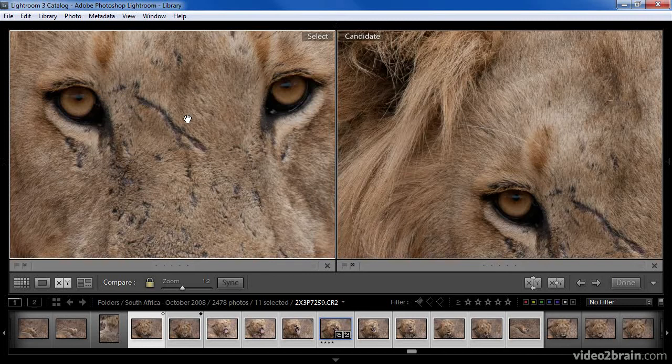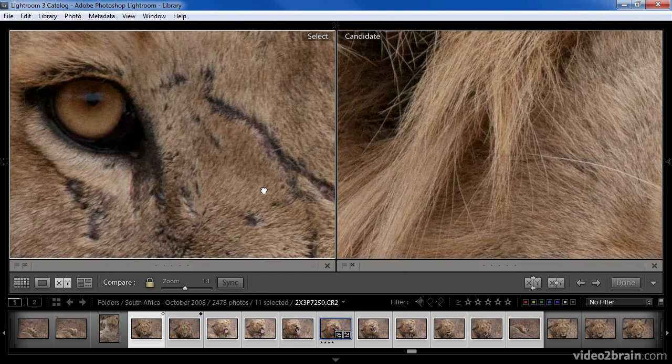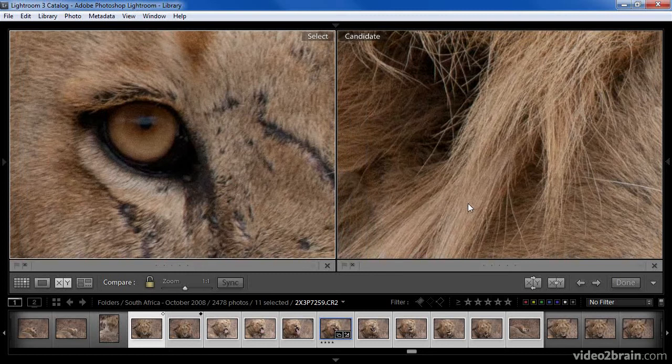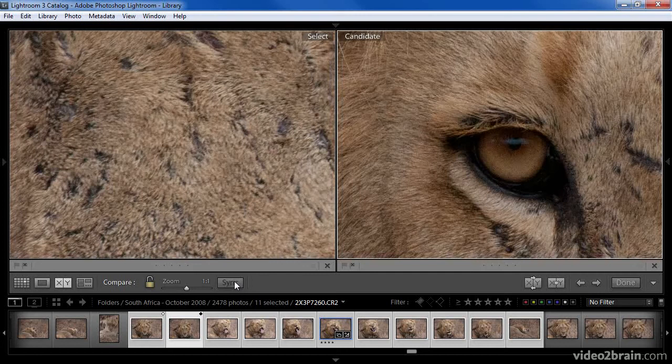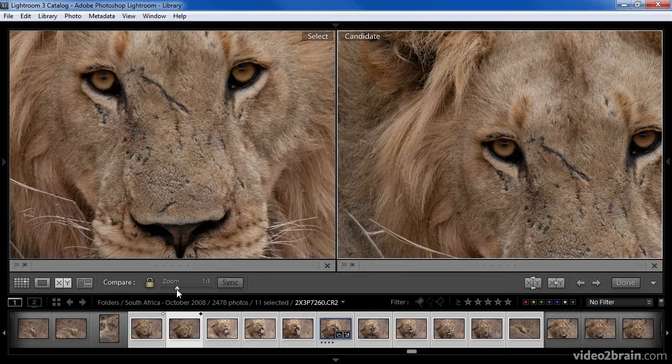If I were trying to compare sharpness of the eye, I might want to move them around slightly differently from each other. In that case, I would first keep the lock on while I zoom in toward the eye, and then, after panning around one of the images to see an eye, I would turn off the lock so that the two are no longer linked and I can move the other image independently. Once I've made changes to each of the images, I can click the sync button to put them back into sync. Generally speaking, I leave the lock turned on, but there are situations where you'd want to turn it off to adjust one image to see a different area relative to the other.